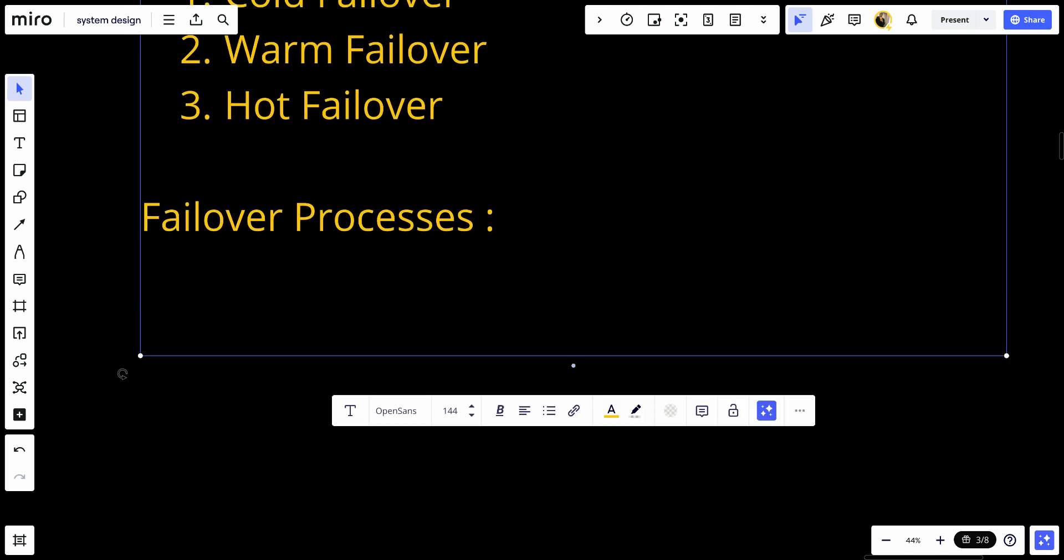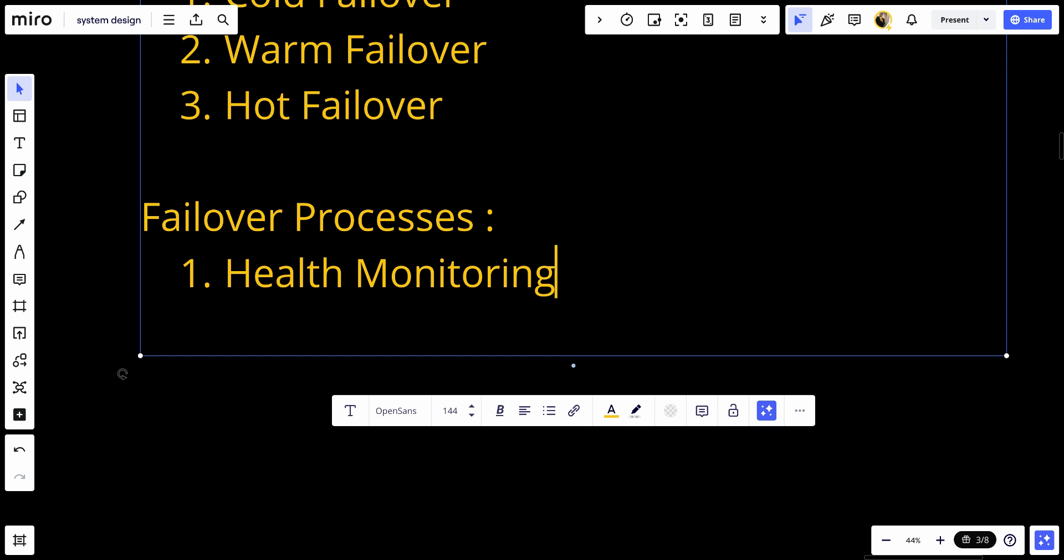The failover process: Number one, health monitoring. Continuous monitoring of the primary system health, including checking for hardware failures, software crashes, and performance issues.